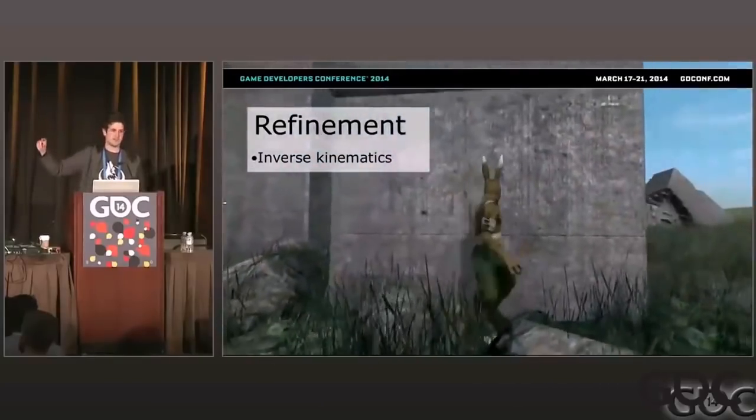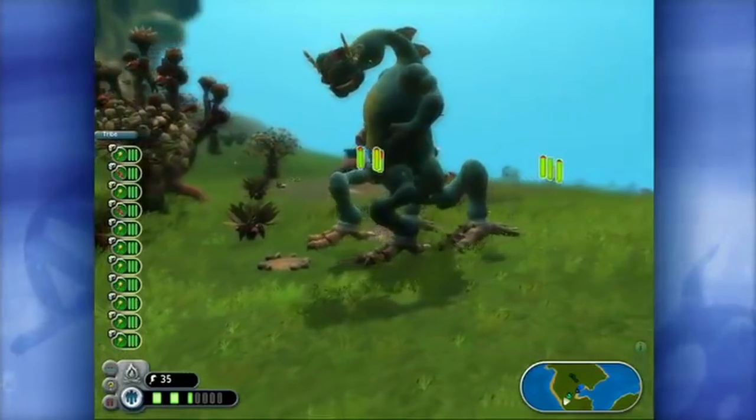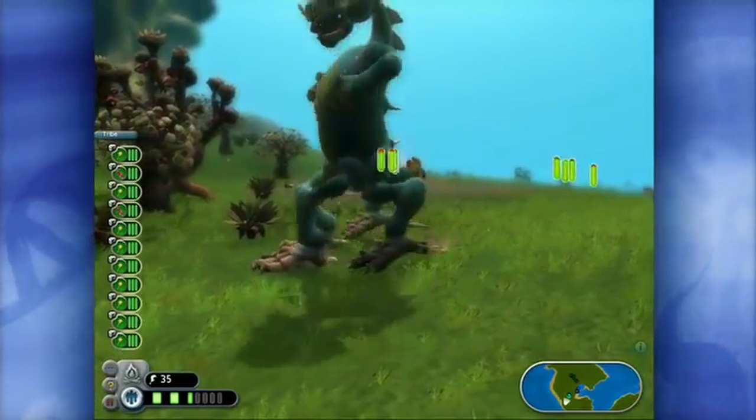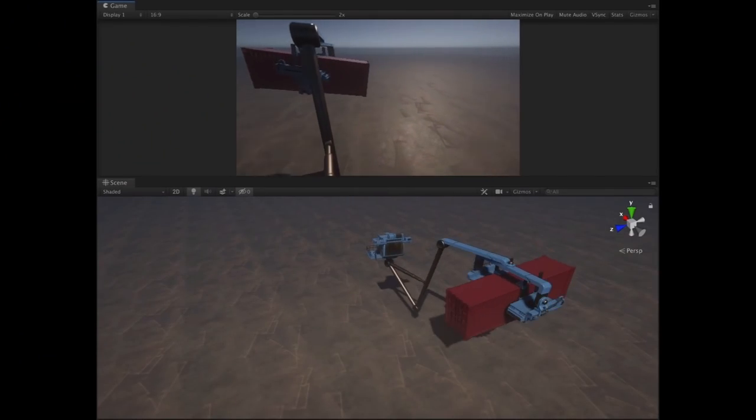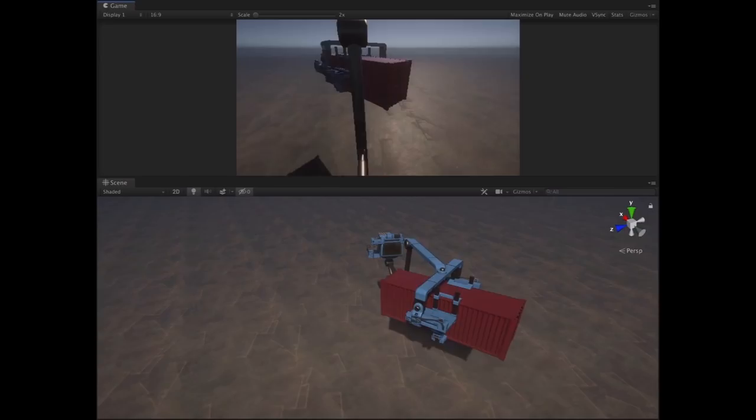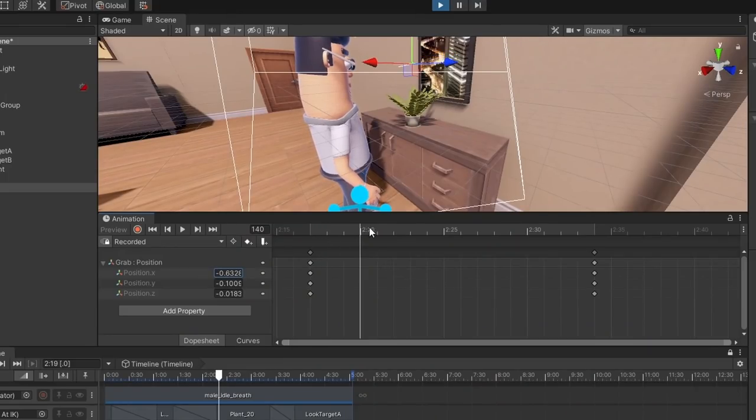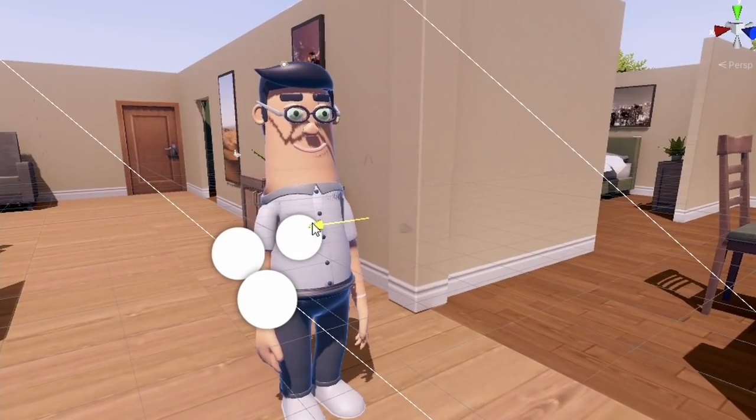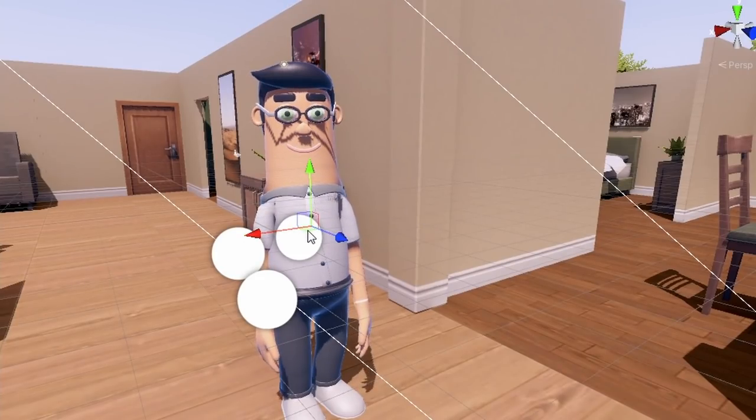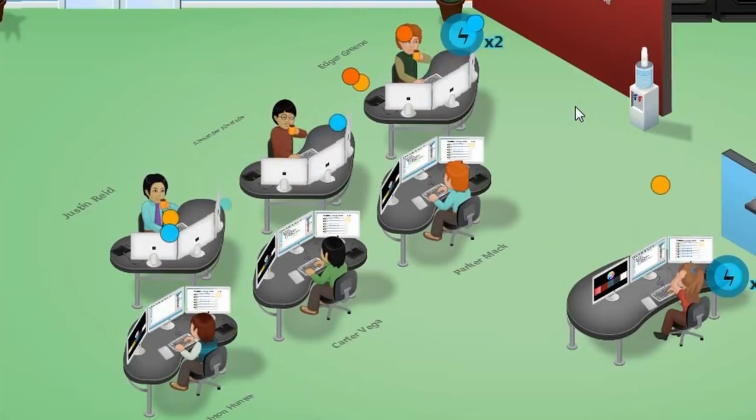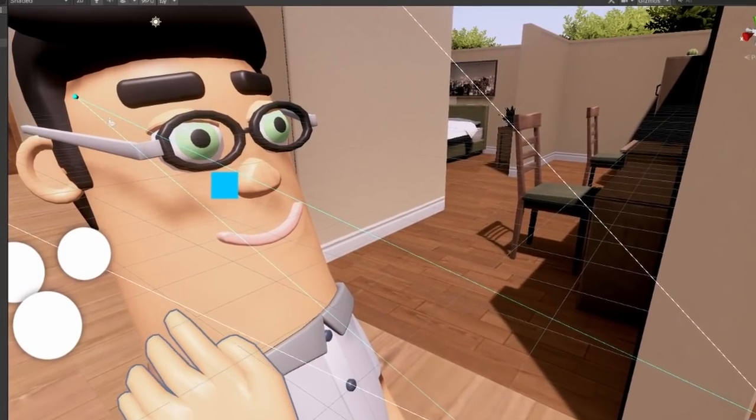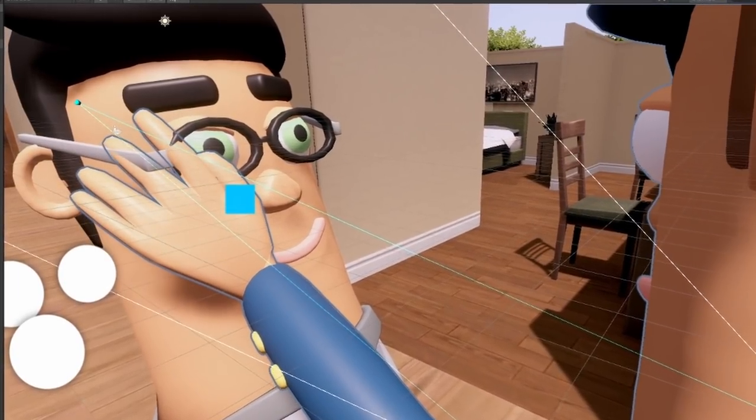And while you may think that IK is just good for things like programmatically moving a creature's legs, or managing realistic operation of an industrial crane, there's some far more close-to-home use cases that all developers can utilize. Whether you're a solo developer or huge team, sometimes you've just got to put your hands on things.